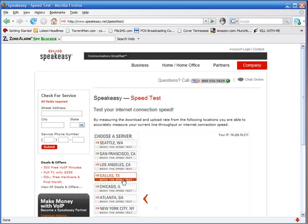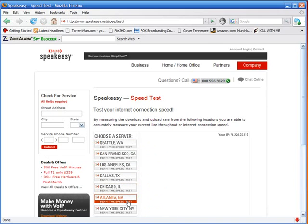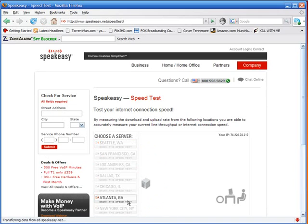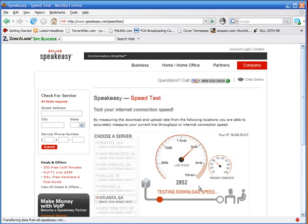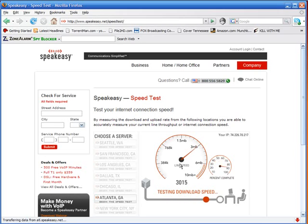Now choose the one that's closest to you. For me it happens to be Georgia. It's going to test your download speed first, and then it's going to test your upload.